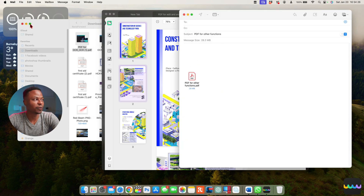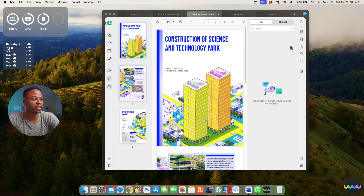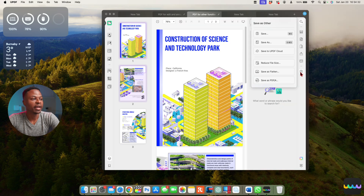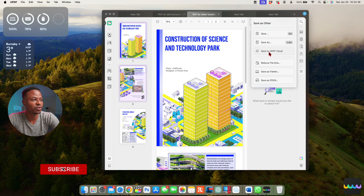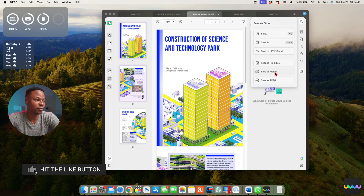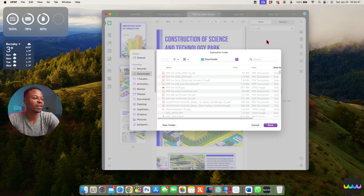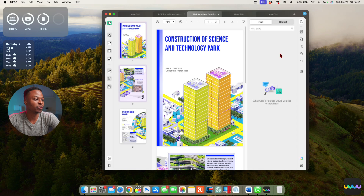If you want to send your edited documents via email, click the email option and it will automatically open your email client. The 'Save as Other' option lets you choose different output formats, reduce file size, save as a flattened PDF, or save in another format.